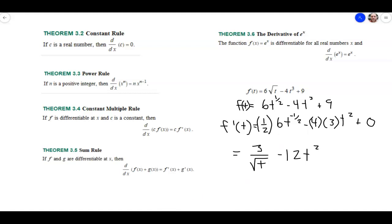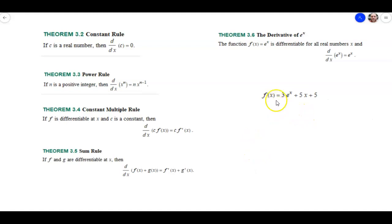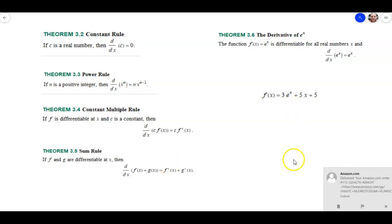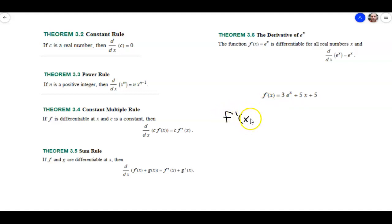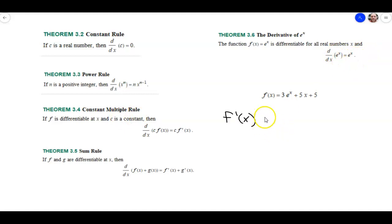Alright, let's take a look at another one. This is f of x equals 3e to the x plus 5x plus 5. Go ahead and give that a try using these rules, and then we'll take a look at it. So for 3e to the x, we're going to use the derivative of e to the x rule and also the constant multiple rule. We pull the 3 out, take the derivative of e to the x which is just e to the x, and put the 3 back in — so this is just 3e to the x.